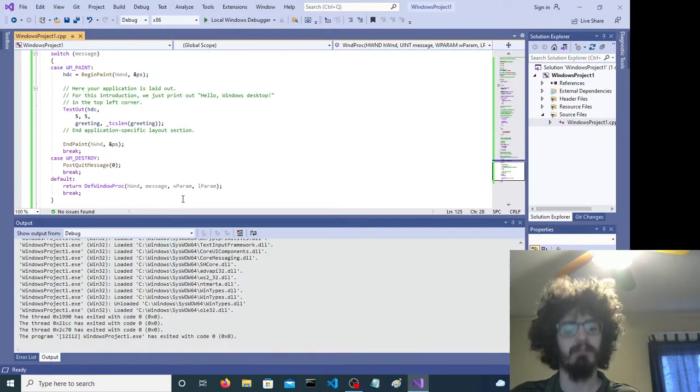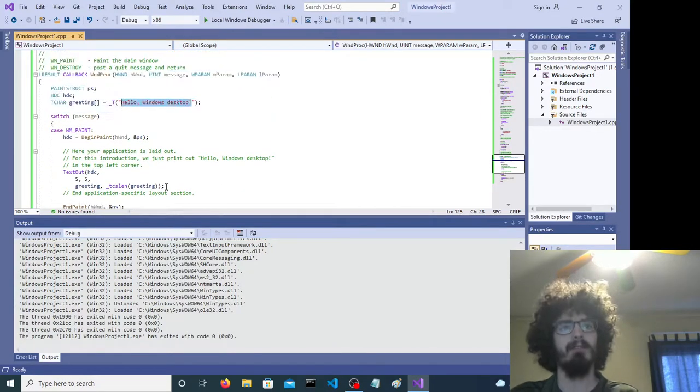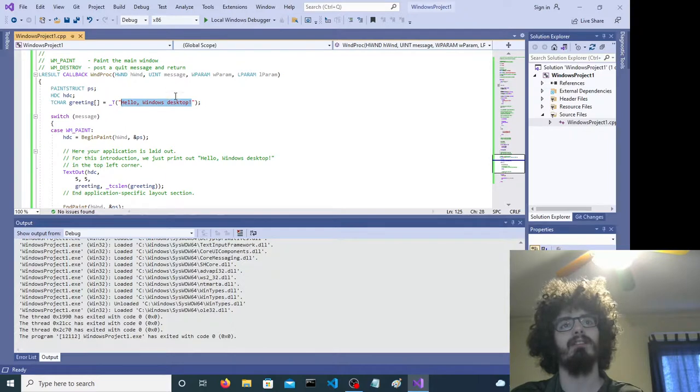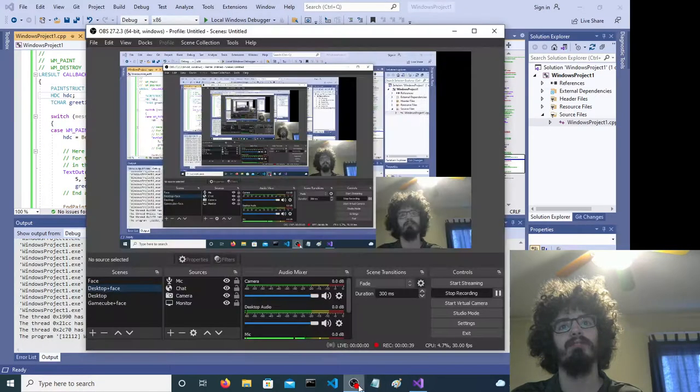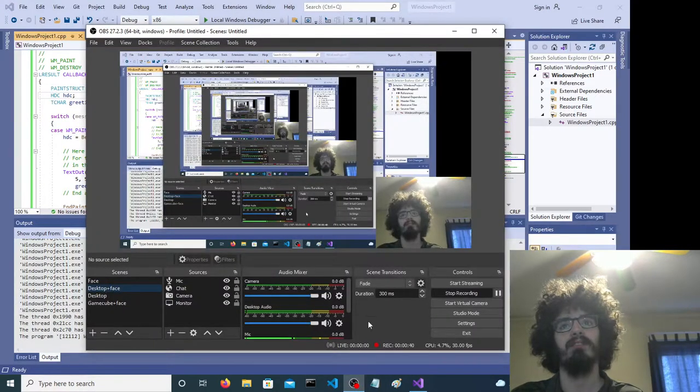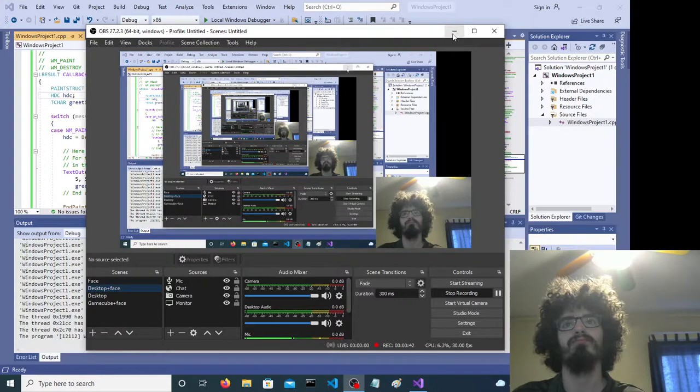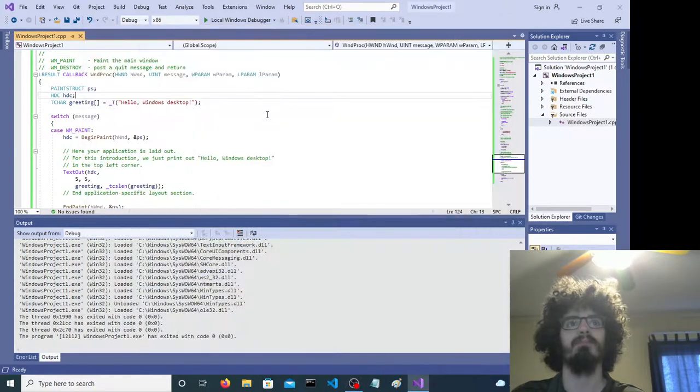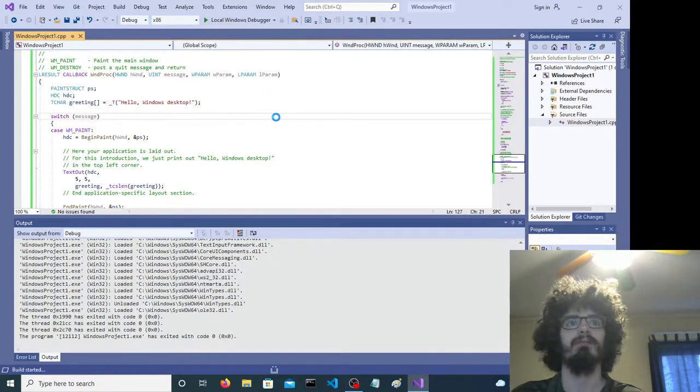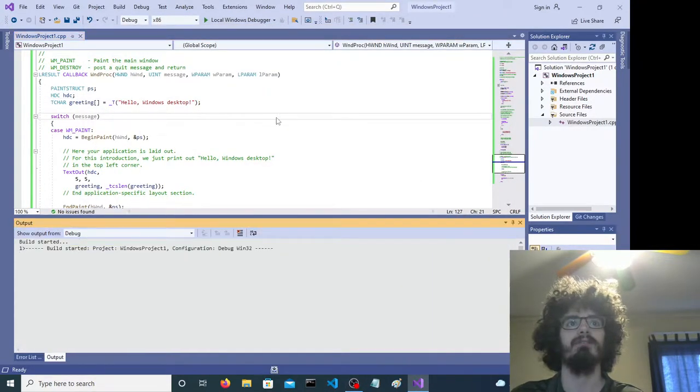So F5 compiles it and runs it in Visual Studio. Okay, so let's do that.